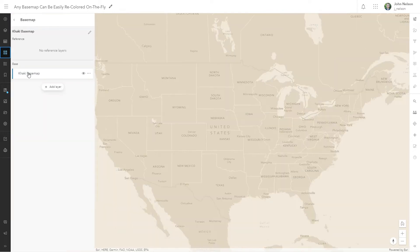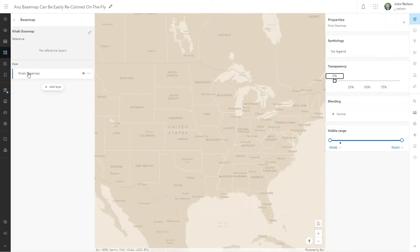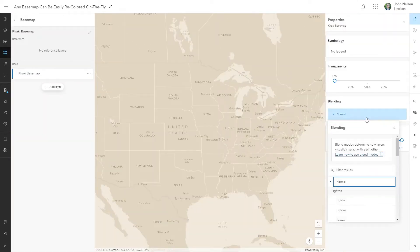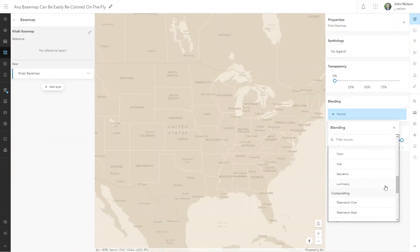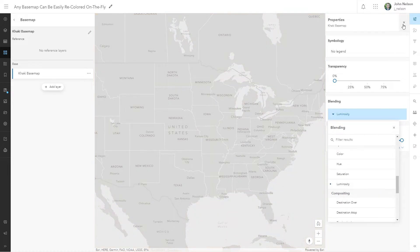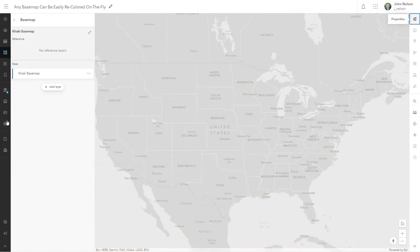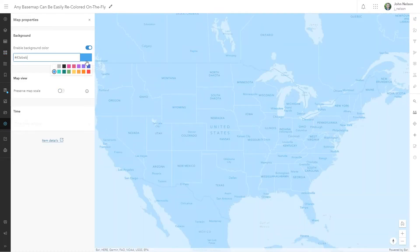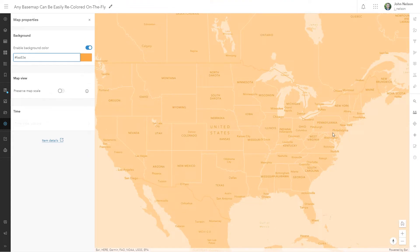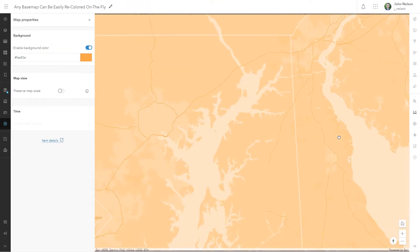Basemaps are a critical component of our work, and now any one basemap can become potentially hundreds of basemaps by using the Luminosity Blend Mode to repaint any basemap by that of its background color.